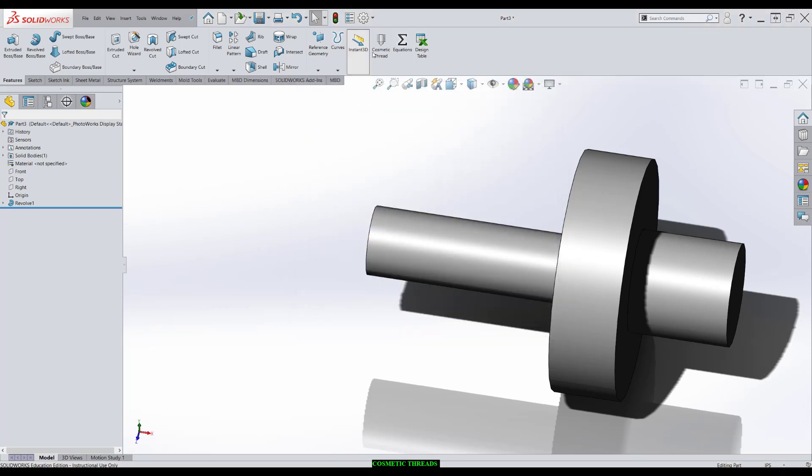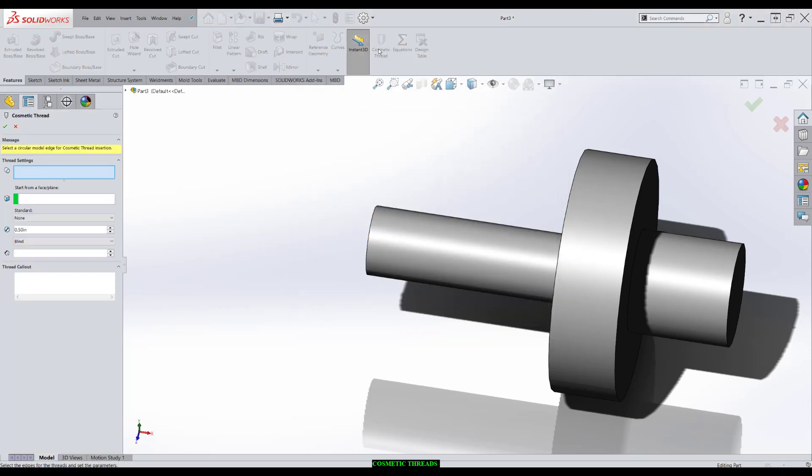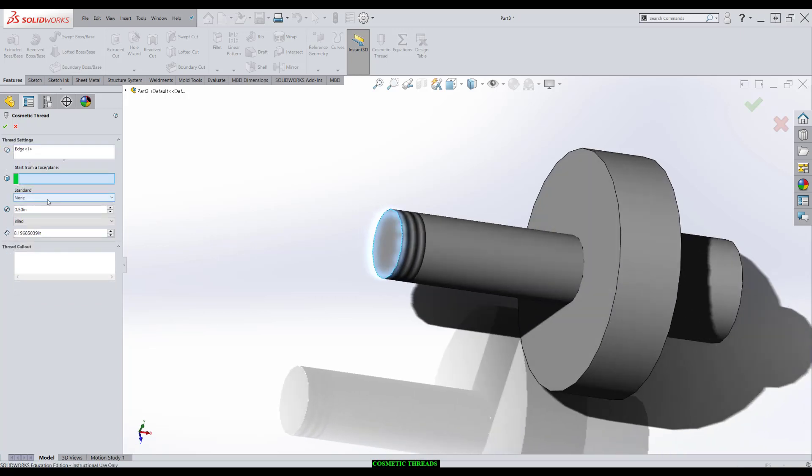So I've already done this. I've got it right here. To apply the cosmetic thread, we just look at the picture, pick a circular edge. So right here.